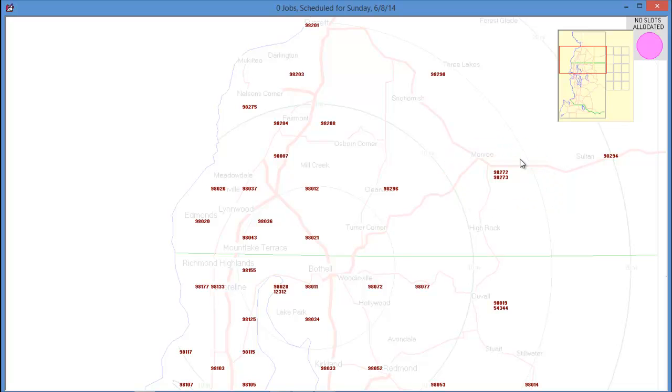What if we're not happy with the particular location of the cloned zip code? For example, the new zip code that we added, 98273, should be closer to Monroe. To fix this, we'll just need to edit the .zpc file.